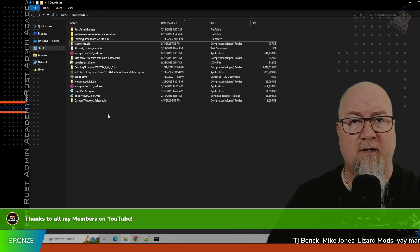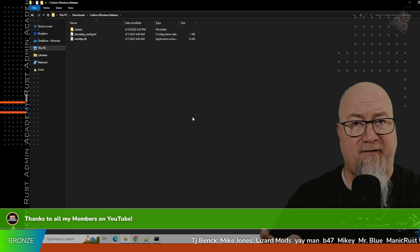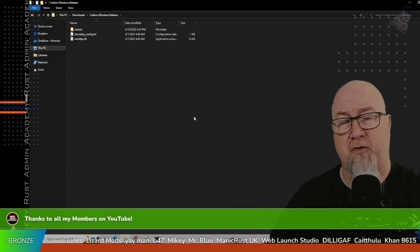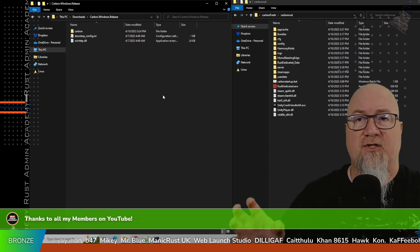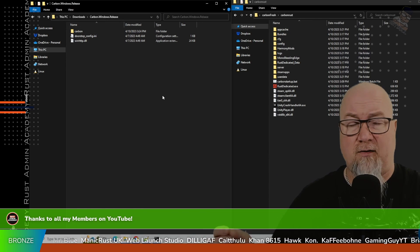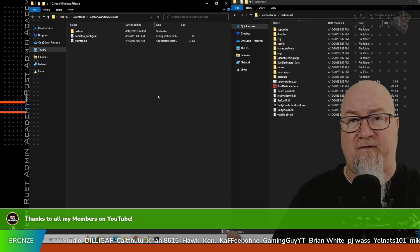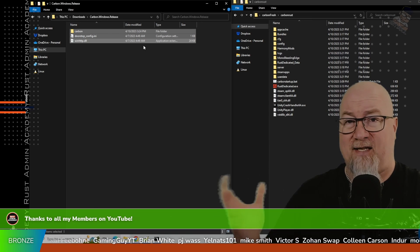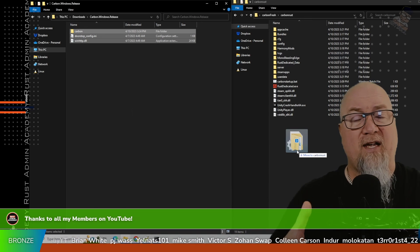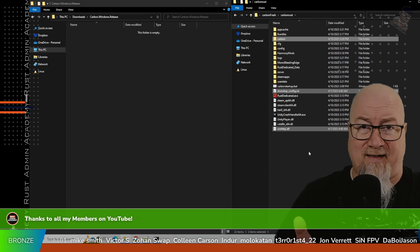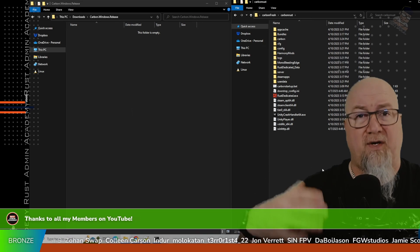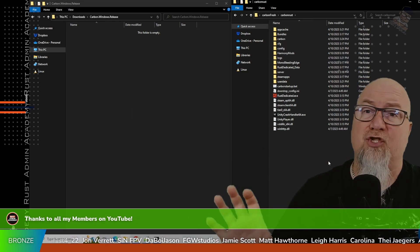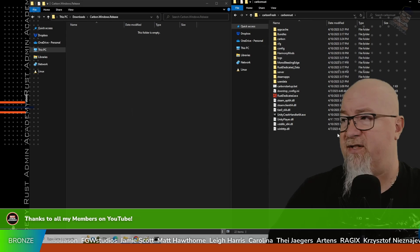Unzip that folder and inside you'll end up with three different files. These three files are what you need to drag and drop into the same folder where your Rust server resides — and that's installing Carbon. On the left-hand side of the screen you can see my downloads folder with the unzipped Carbon files, and on the right-hand side is the folder with all my Rust server files. We select all the Carbon files and drag and drop them into our Rust server folder. Then we restart the server and you're going to see something different happen.